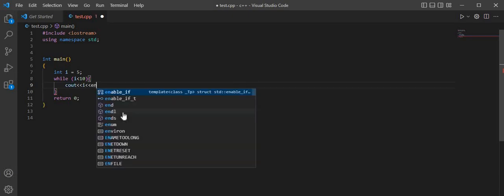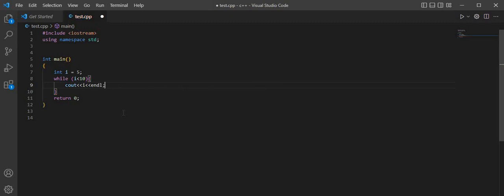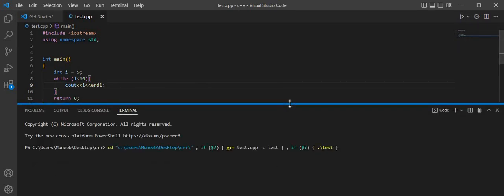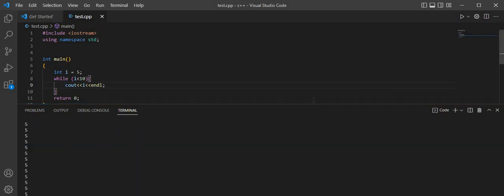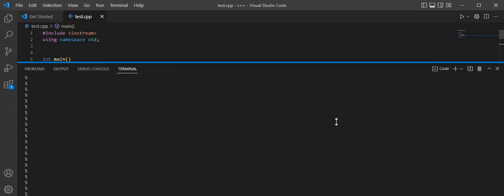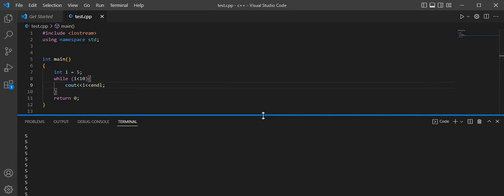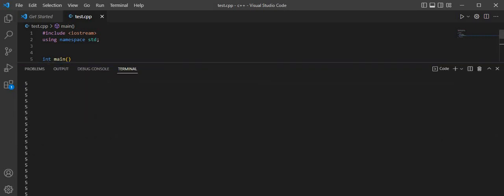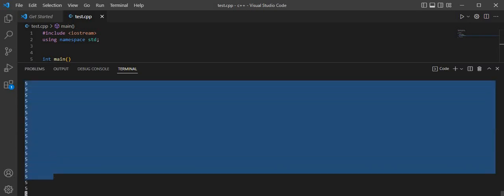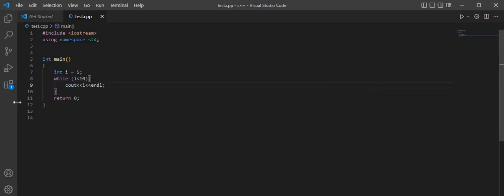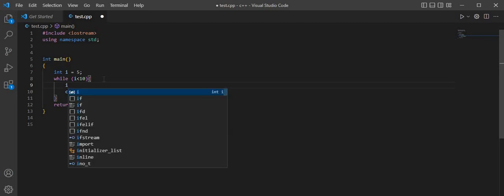Let's run this loop. Oh wait — I made a pretty common mistake: I did not define the increment, so you can see it is looping for infinite time. To stop this we have to define our increment, which will be i++.